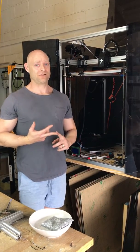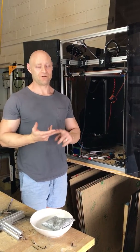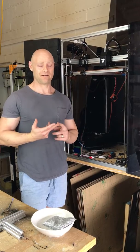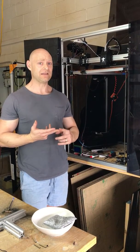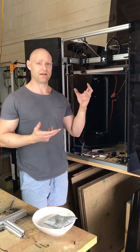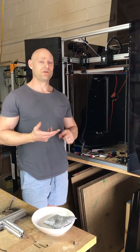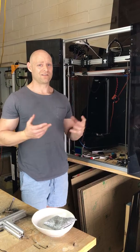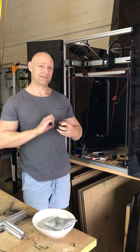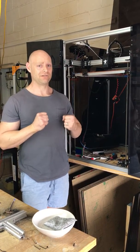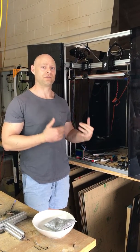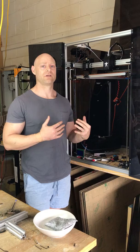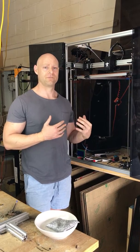Basically the answer is not too tight at all. Essentially your belts need to be tight enough to eliminate any slop in your moving gantry, but not too tight so that they're placing unnecessary load on the motors and of course the stepper drivers that are driving them.